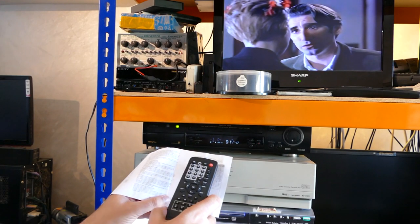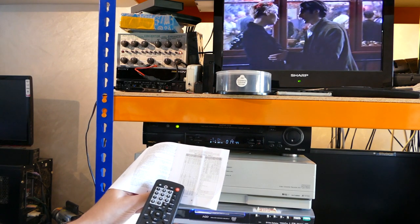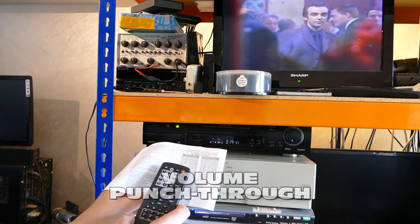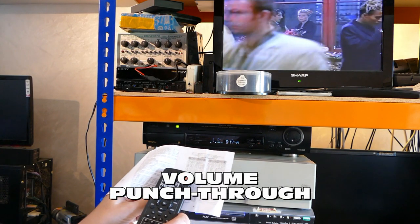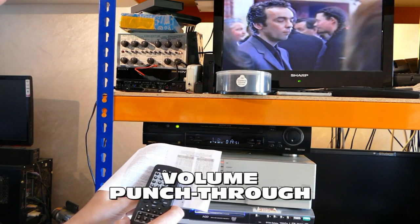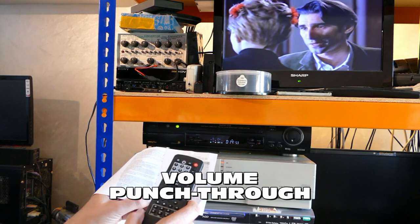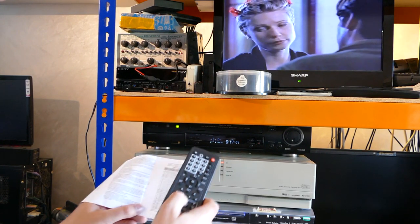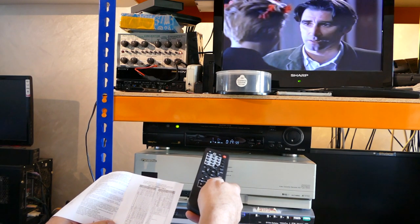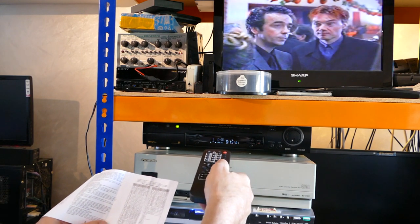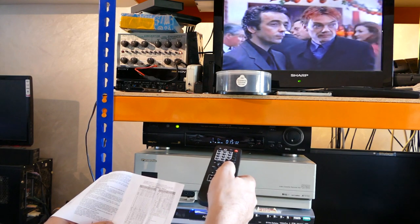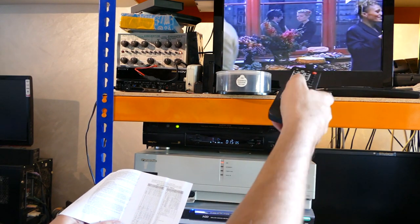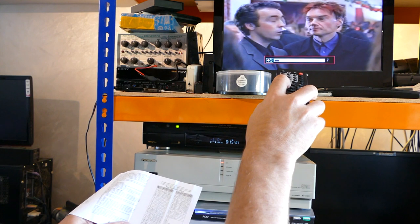At the end of the instruction manual here, there's an item about volume penetrate through function. Now, I normally call this a volume punch through. And what it allows you to do is control the TV volume even when you're selected on VCR. So, here I am operating this video recorder. I can pause it and operate that.